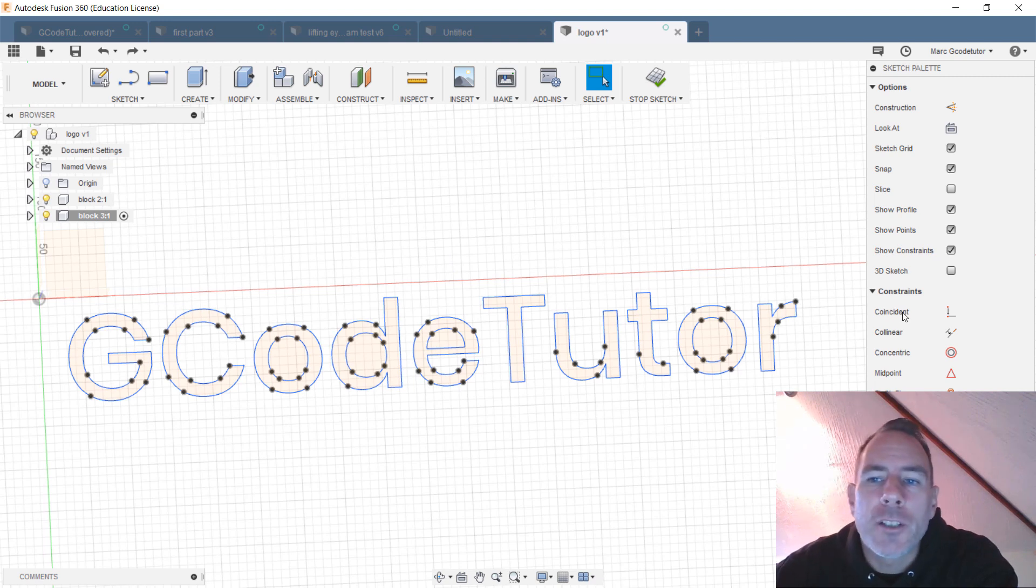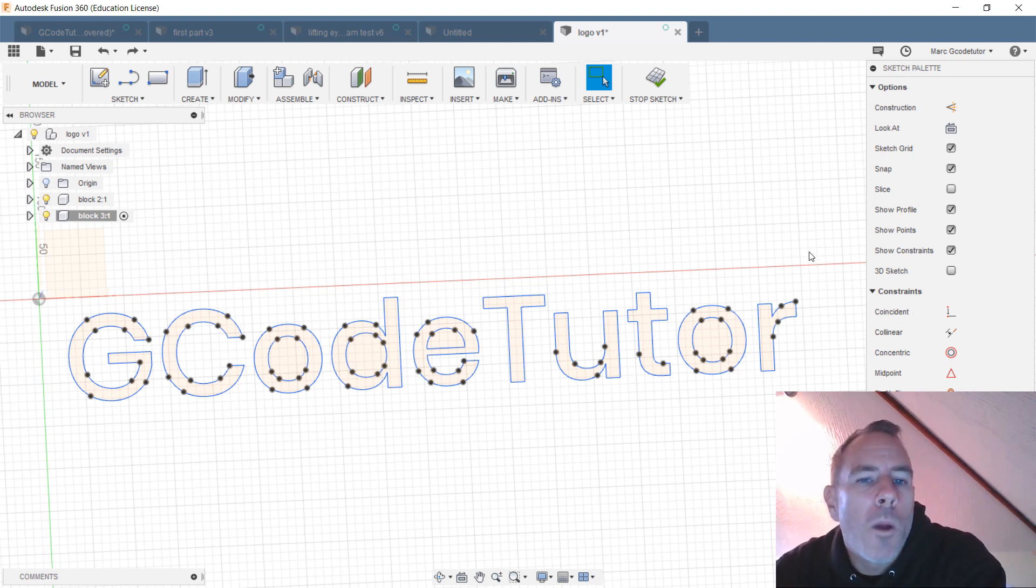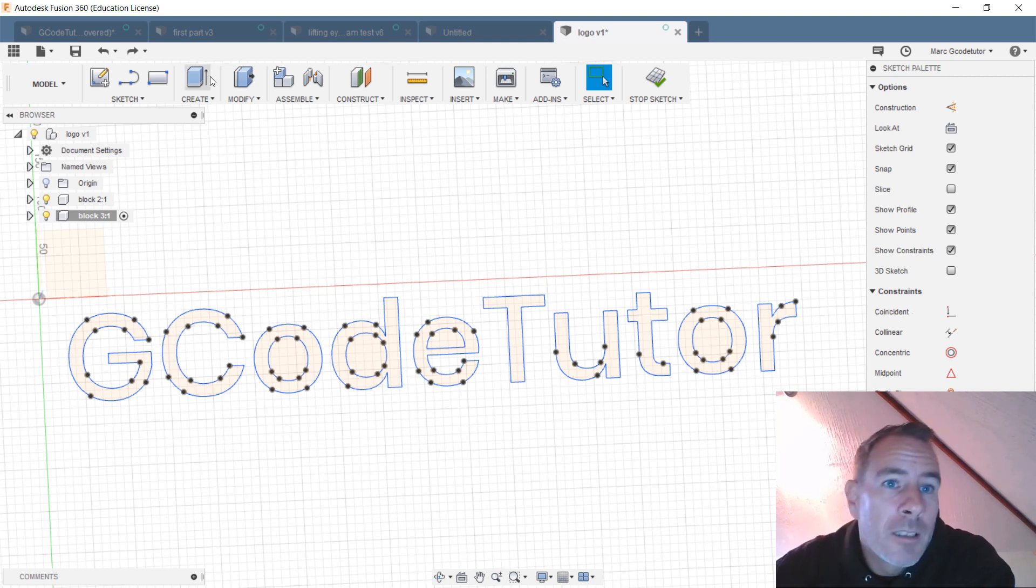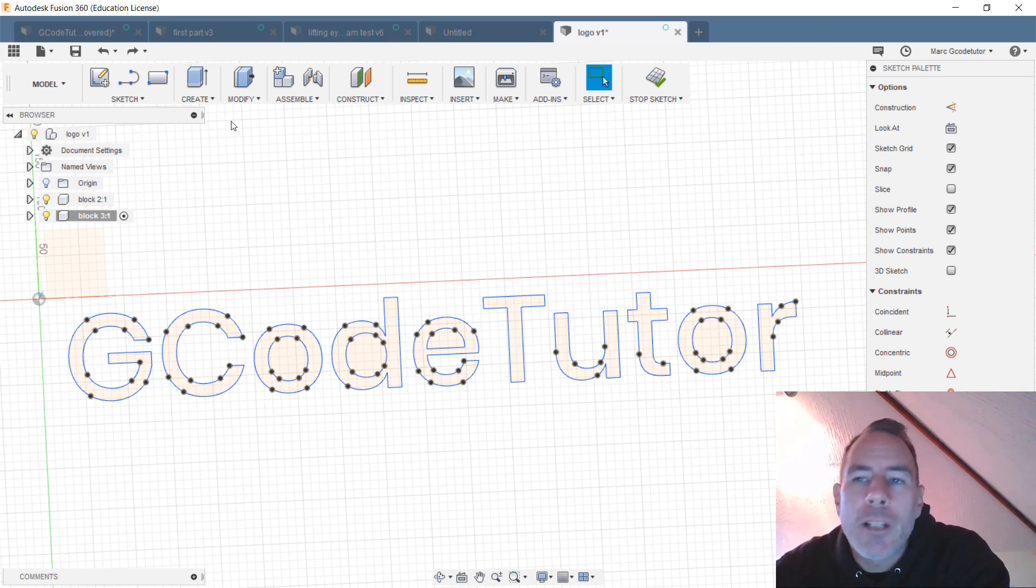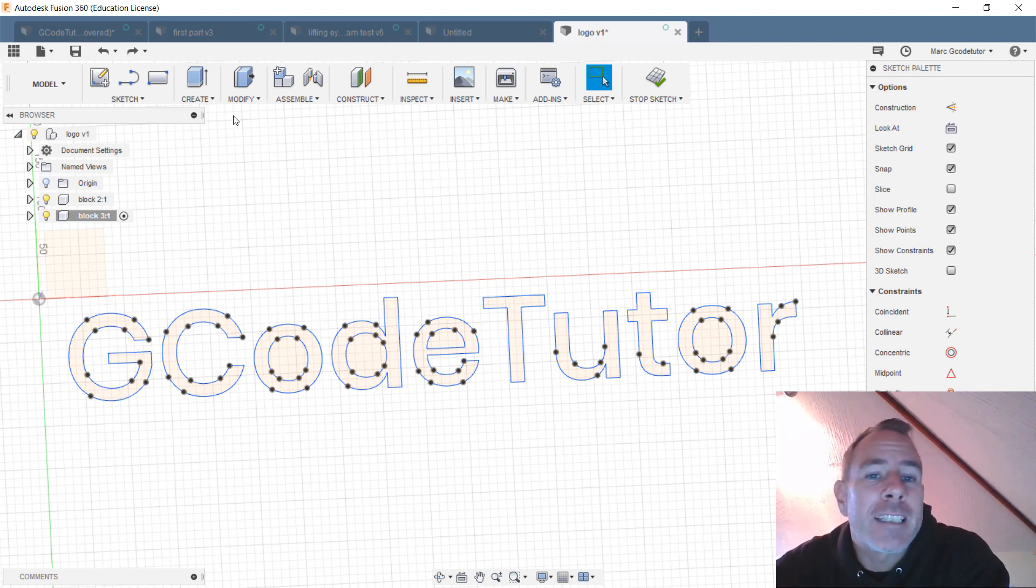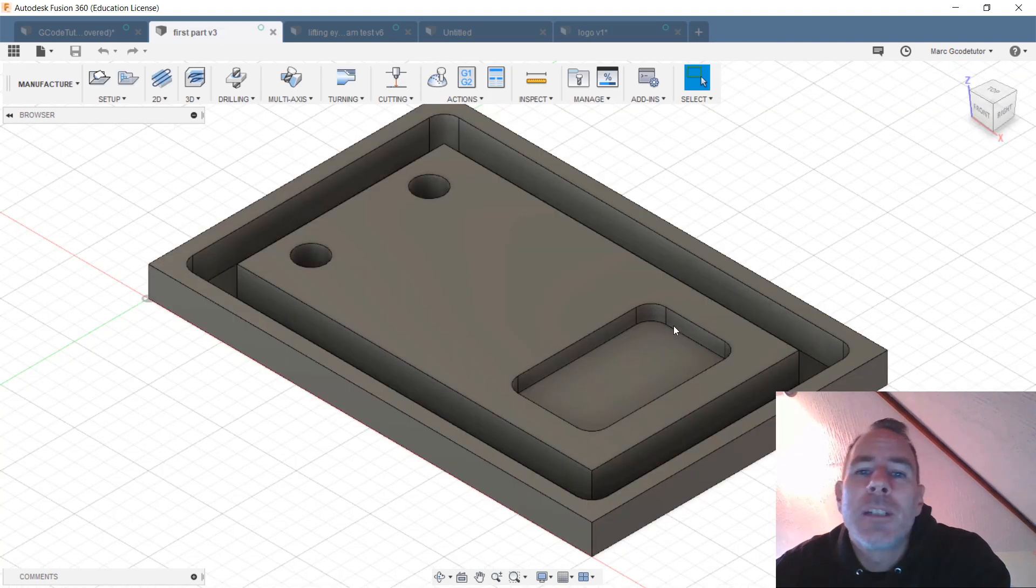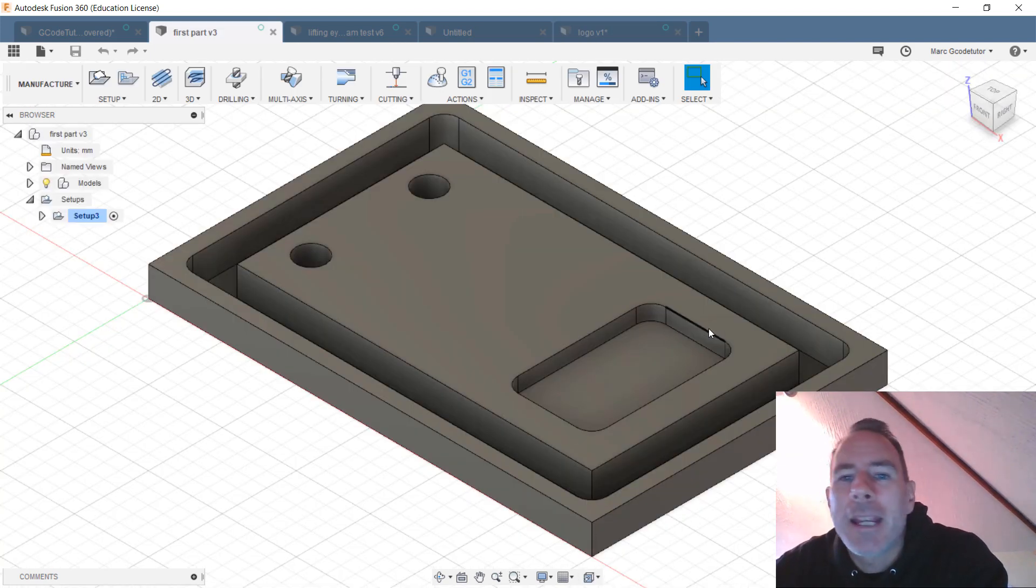We also go over the different constraints and how these are used when we're drawing our parts. Once we've gone over the basics and we've got a good understanding of how Fusion 360 can be used for machinists, we start looking at making our first part.